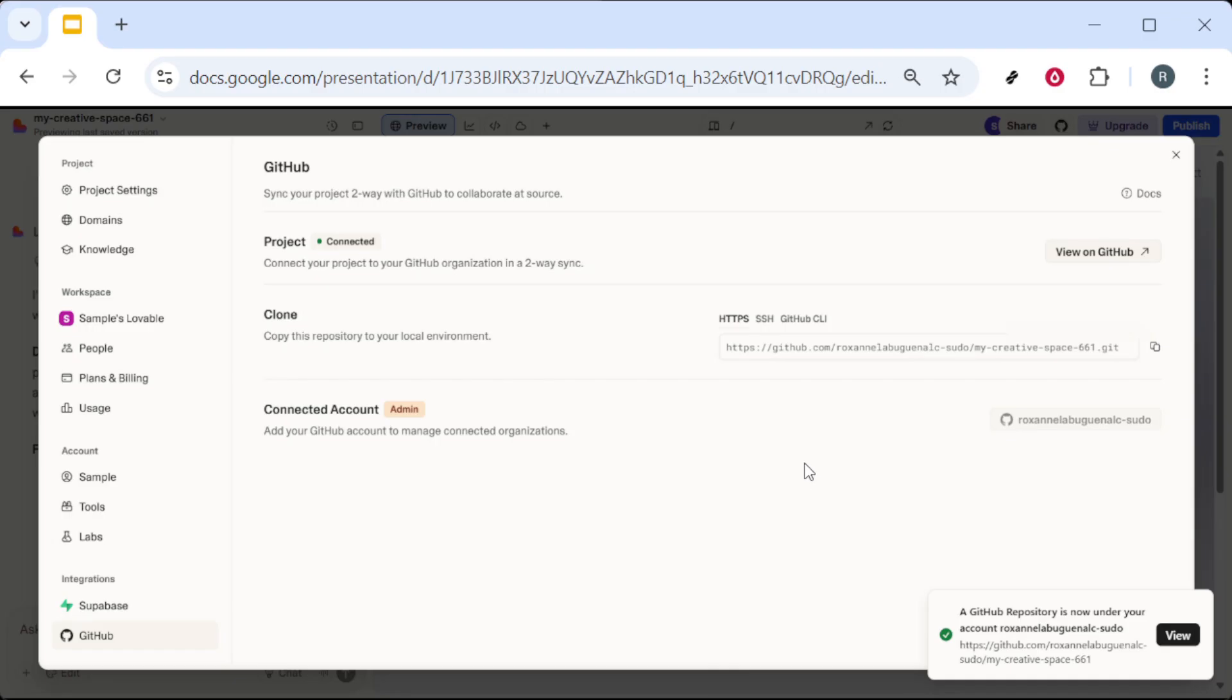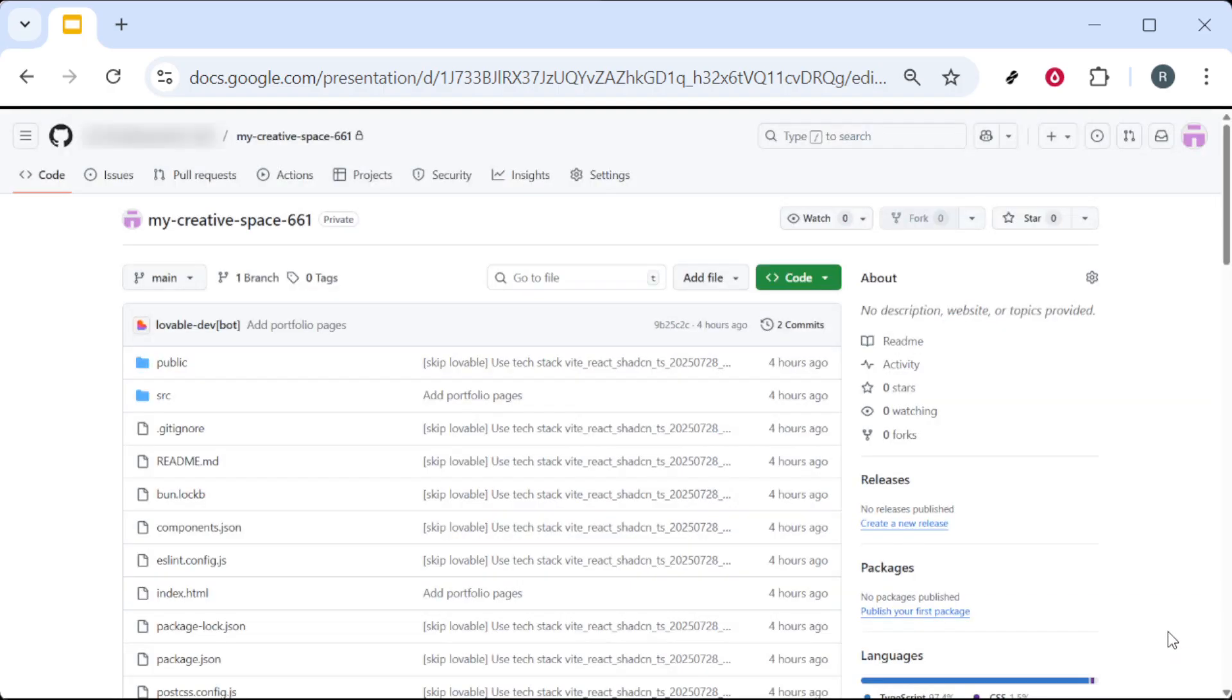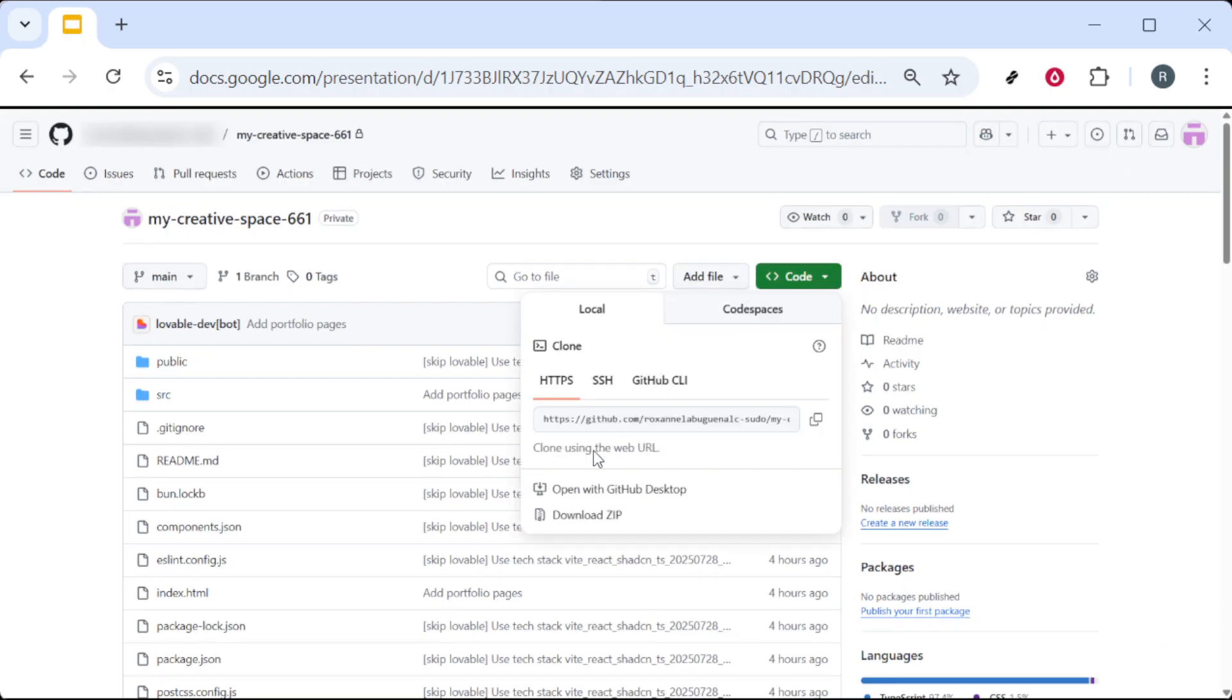When the connection is done, you'll see a link or button to view the repository. Click that to open it on GitHub. In the repository, click the code button, then choose download zip. Save the zip file to a convenient folder on your computer.